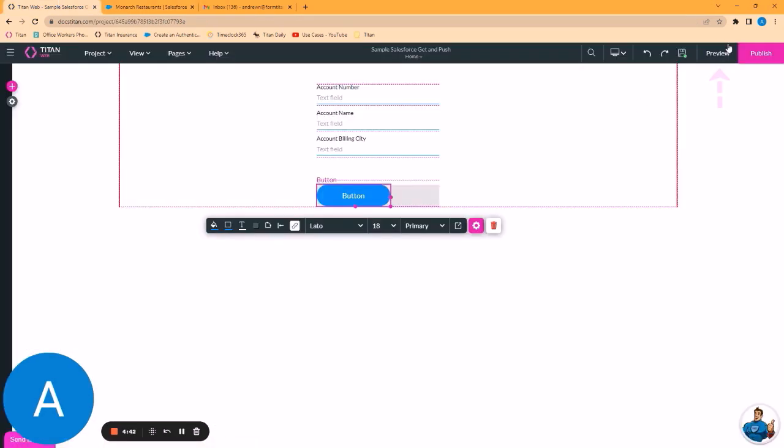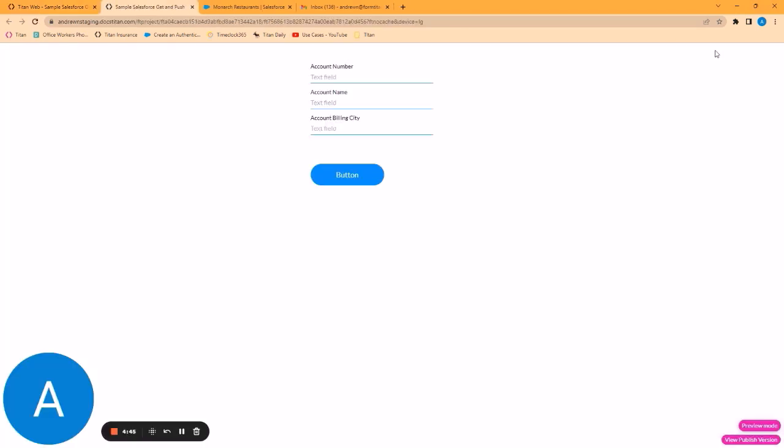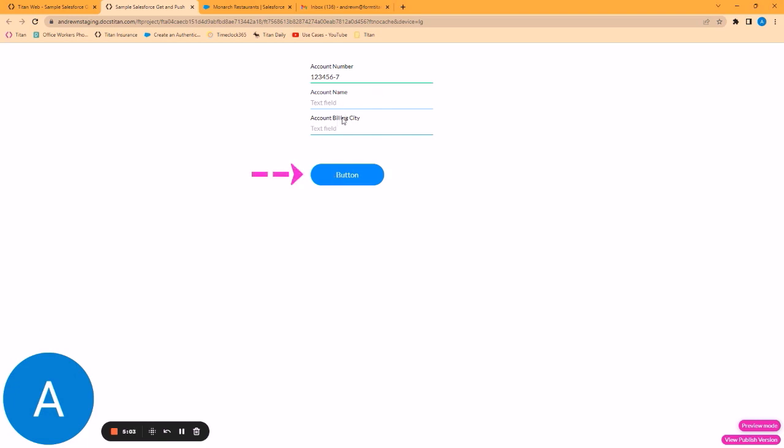We want to preview our project. The user will enter an account number. 1, 2, 3, 4, 5, 6, dash 7. When I click the button, Titan will run the get. It will find that record and map the results to the name and billing city fields.